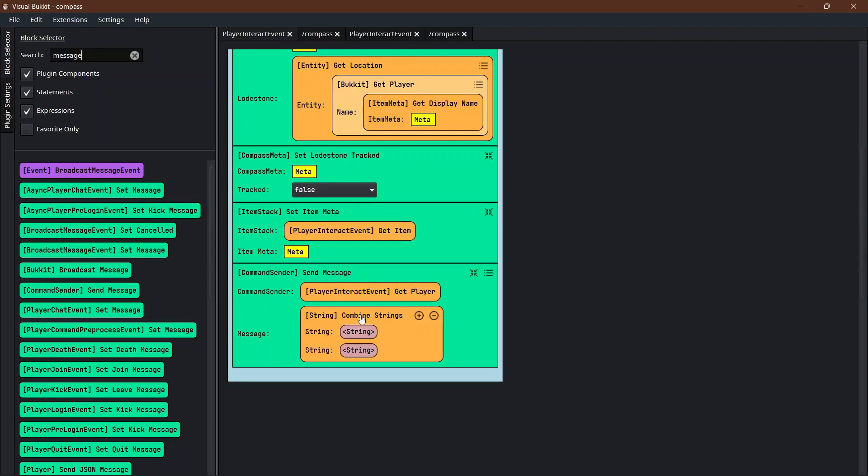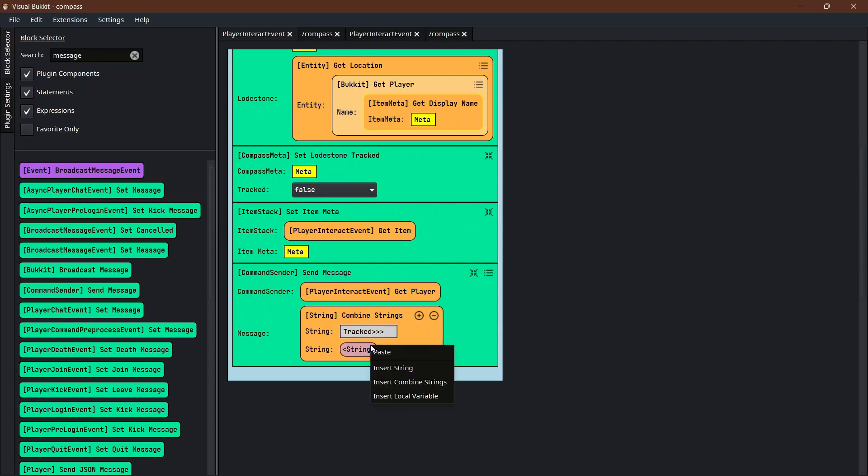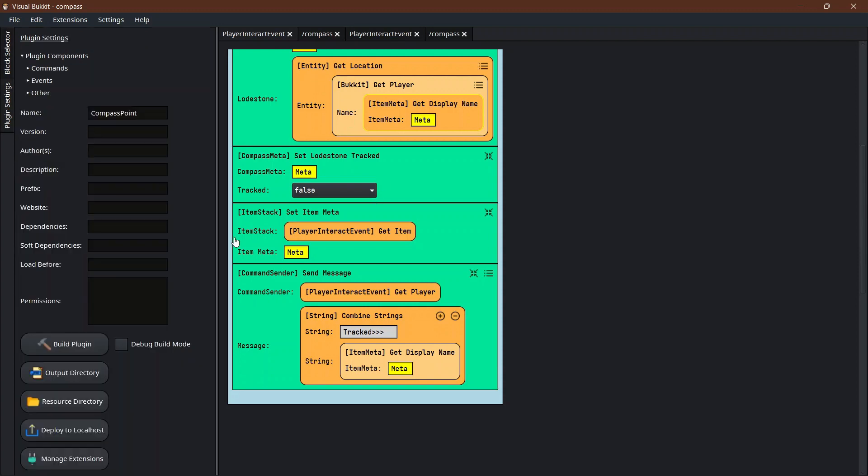The message we're going to right click and say insert combined string, so both of these lines will show up on the same line. The first one we're going to put tracked, put a couple spaces, and then the second one we're going to put the name of the person they are tracking. It's the same as the get display name, copy, paste it, and we're done. That's everything that I used to make this work.